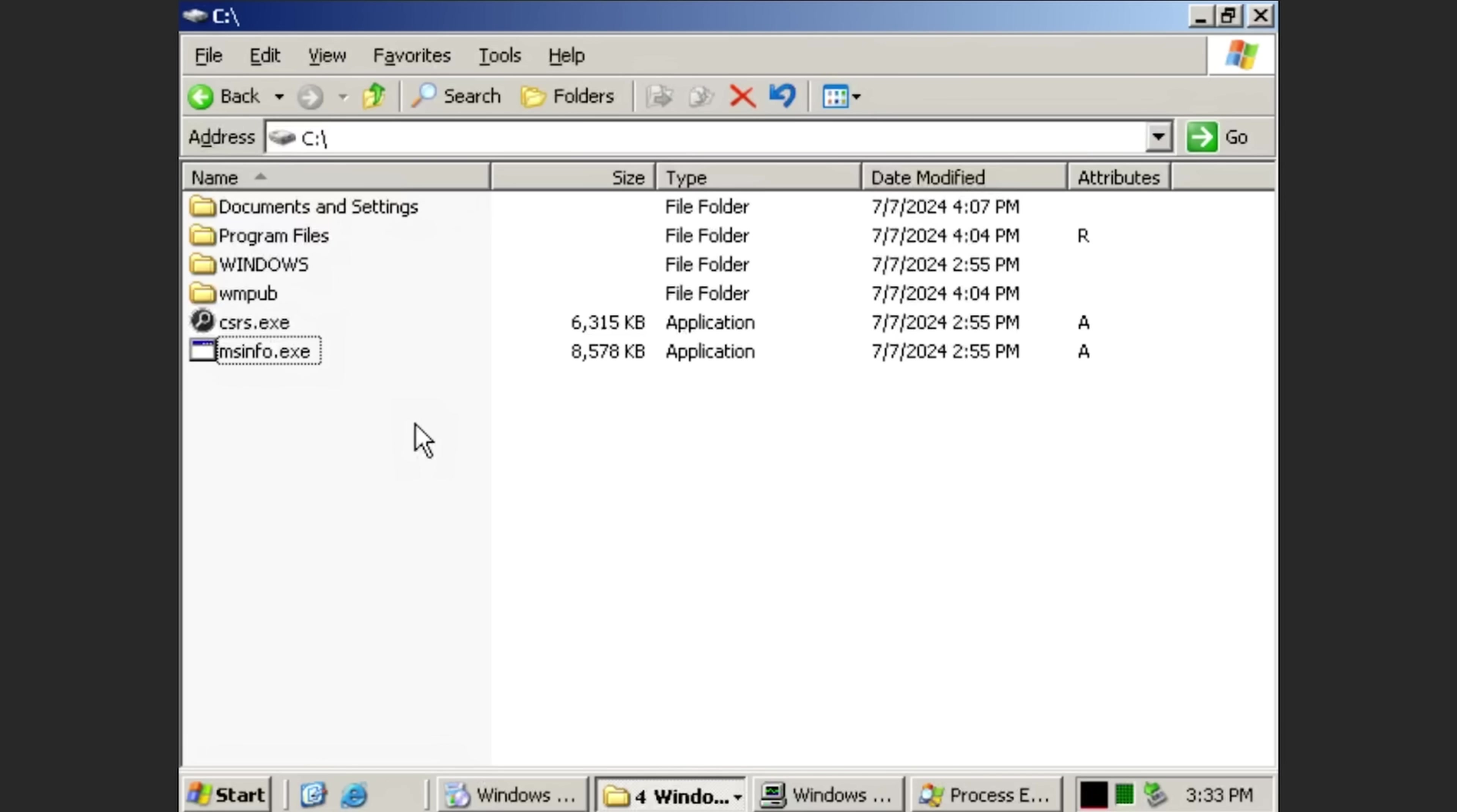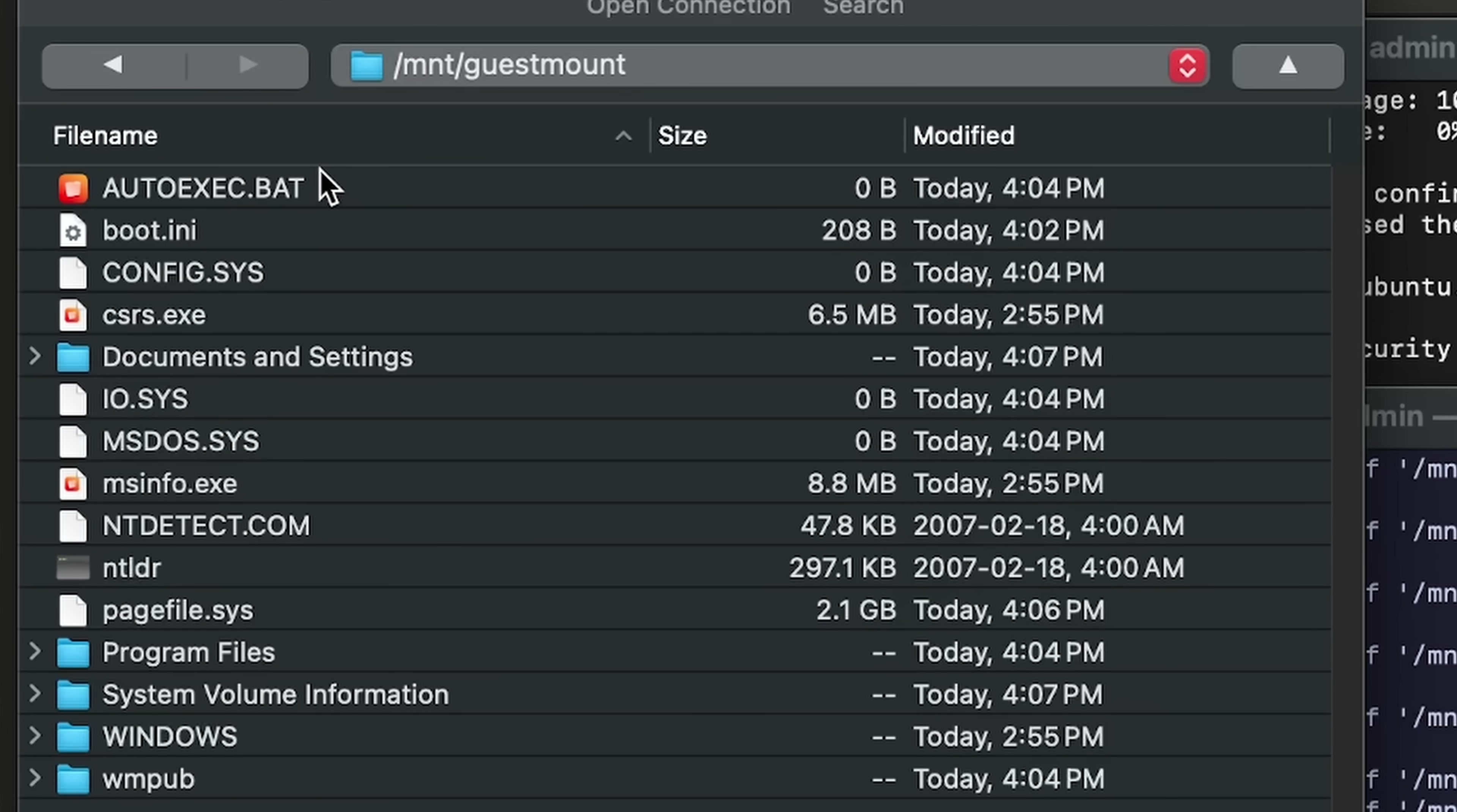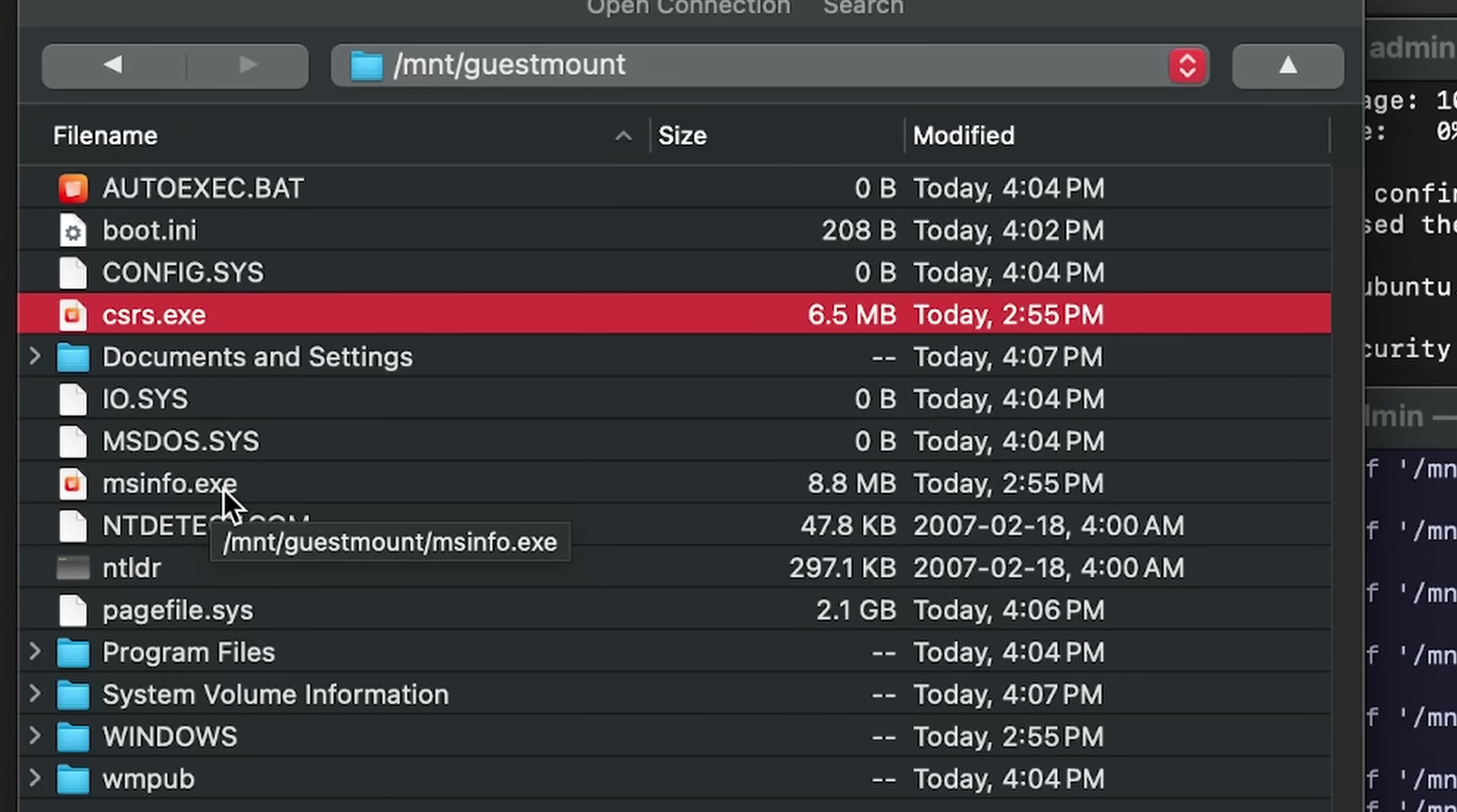So the only thing we can really do is try and download and analyze the actual incident. And after a bit of playing around with permissions, I was able to get into the folder I needed. And here we go. We've got both, and then we just download these two files.